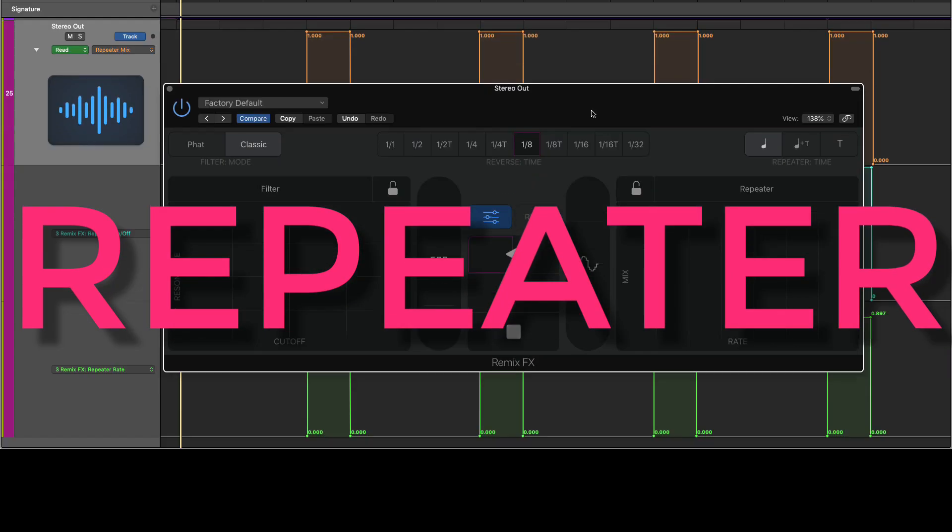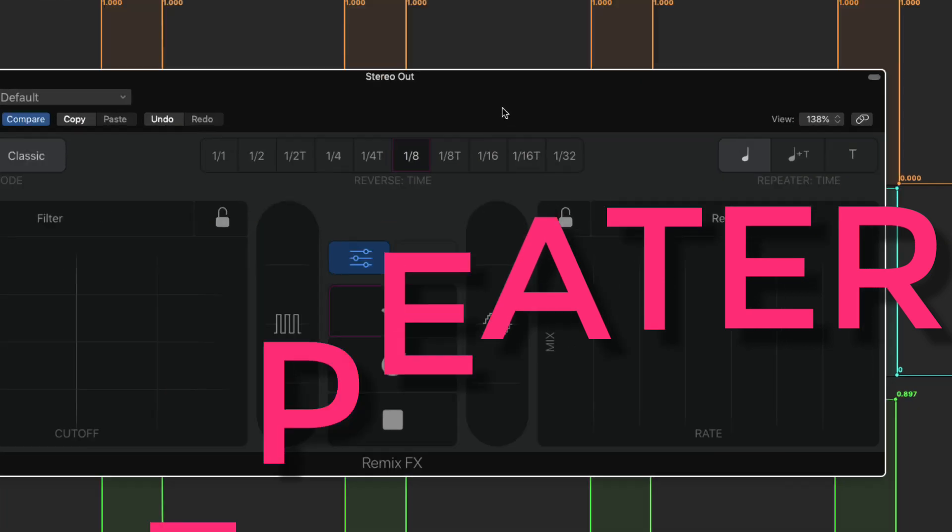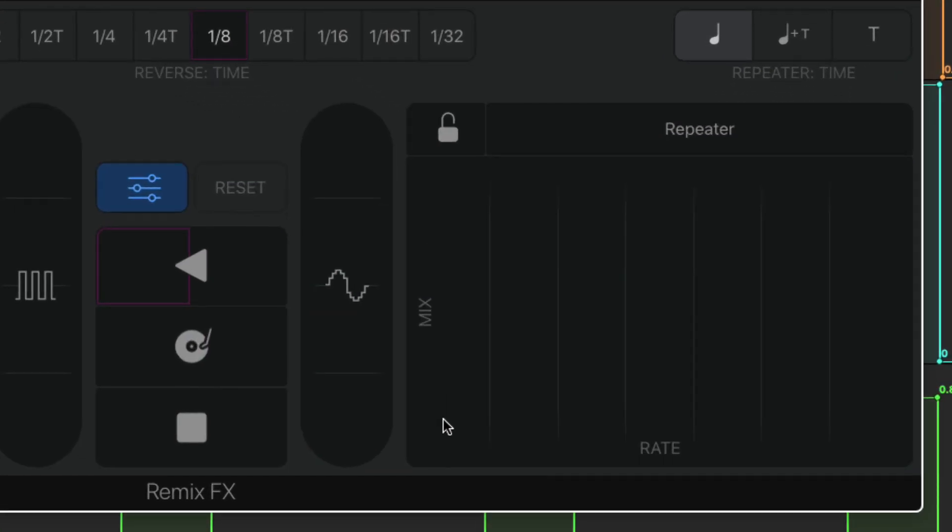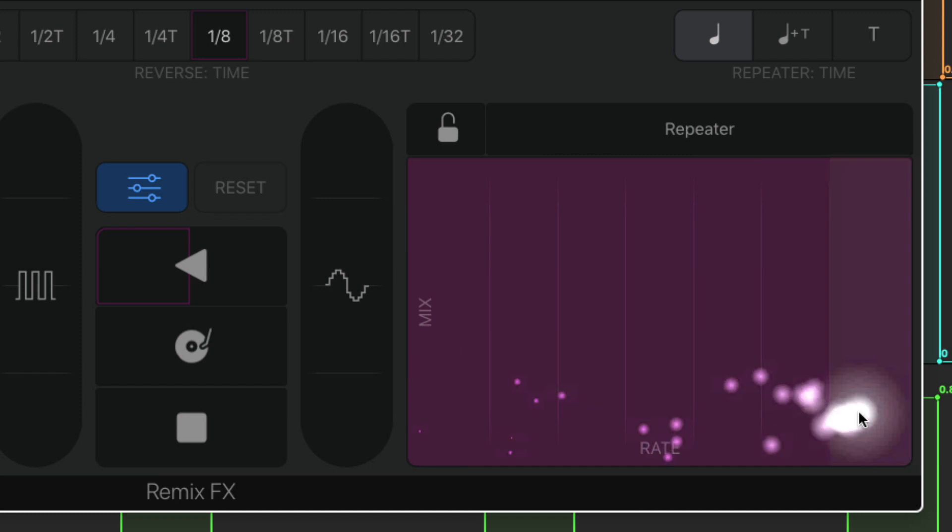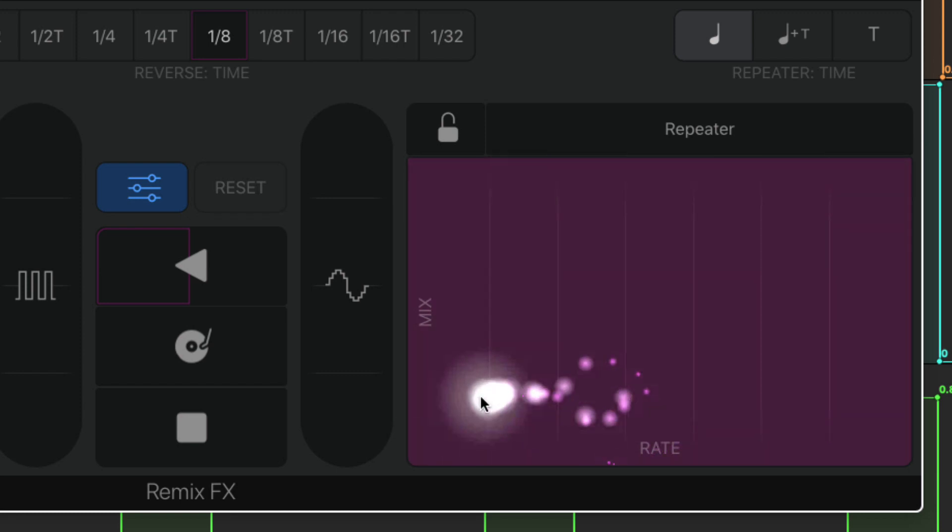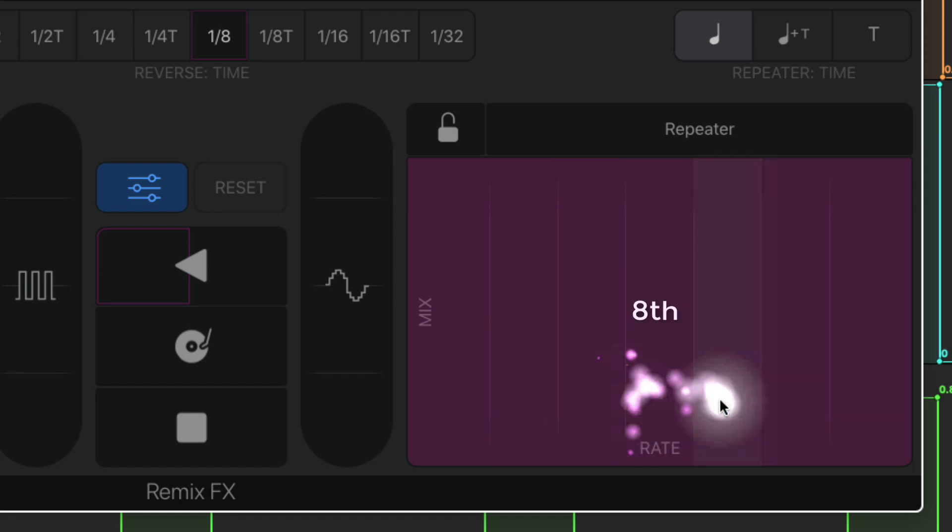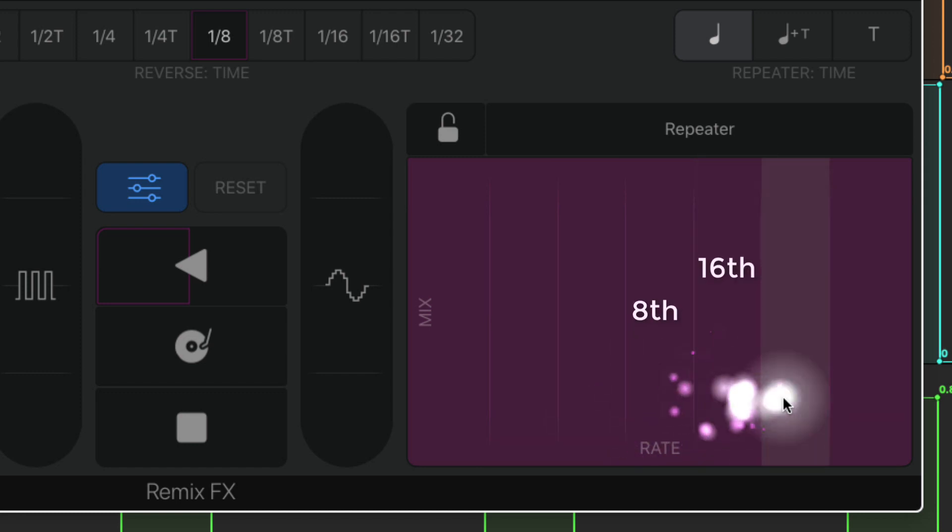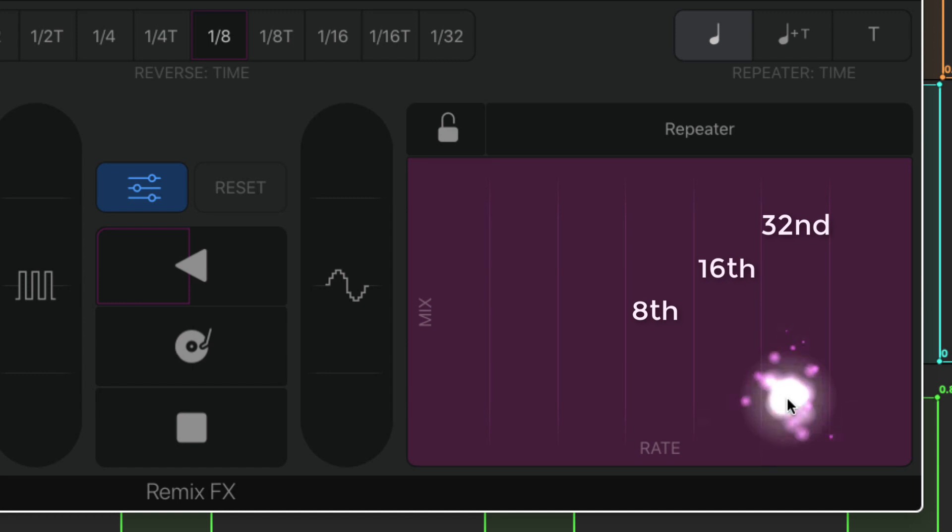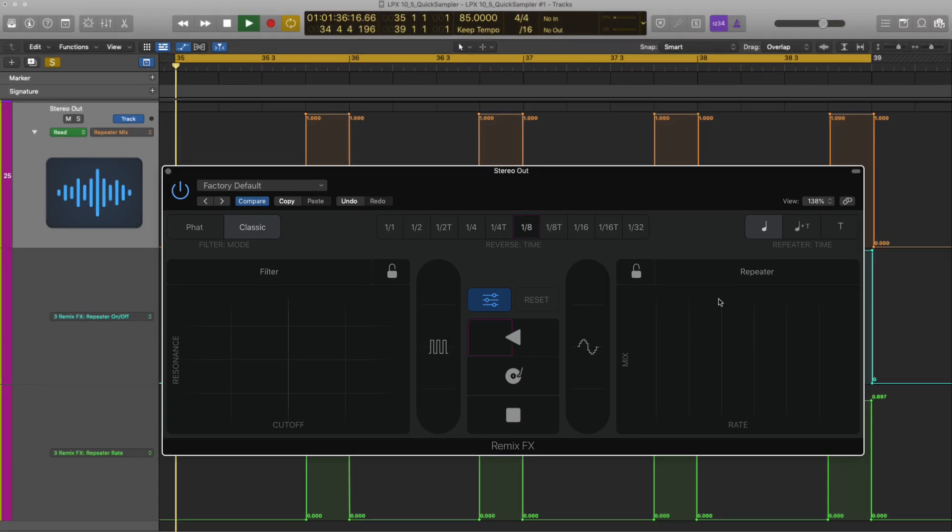Let's have a look at the repeater which is essentially a stutter effect. You've got a vertical axis which is the mix. On the horizontal axis you've got your rate values and each column represents a different note value. Quavers, eighth notes, semi-quavers, sixteenths, demi-semi-quavers, thirty seconds and hemi-demi-semi-quavers, sixty-fourths. Nice machine gun effect on the end.